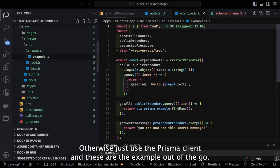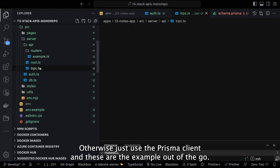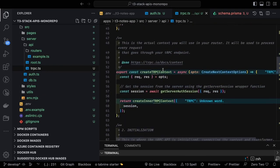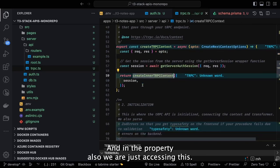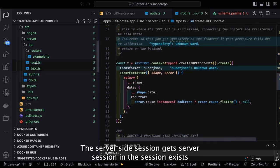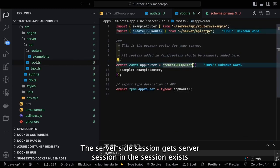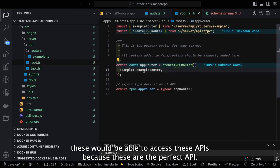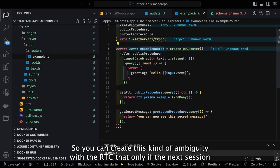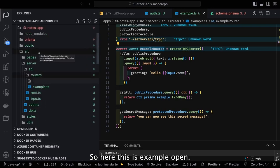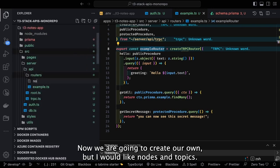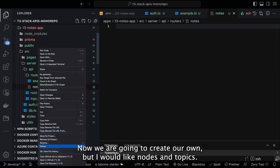There's an example router from the T3 scaffolding. In the tRPC setup we access the server-side session using 'getServerSession'. If the session exists, only then can you access these protected APIs — you can create this kind of middleware with tRPC that only allows access if the NextAuth server-side session exists. Now we're going to create our own routers for nodes and topics.